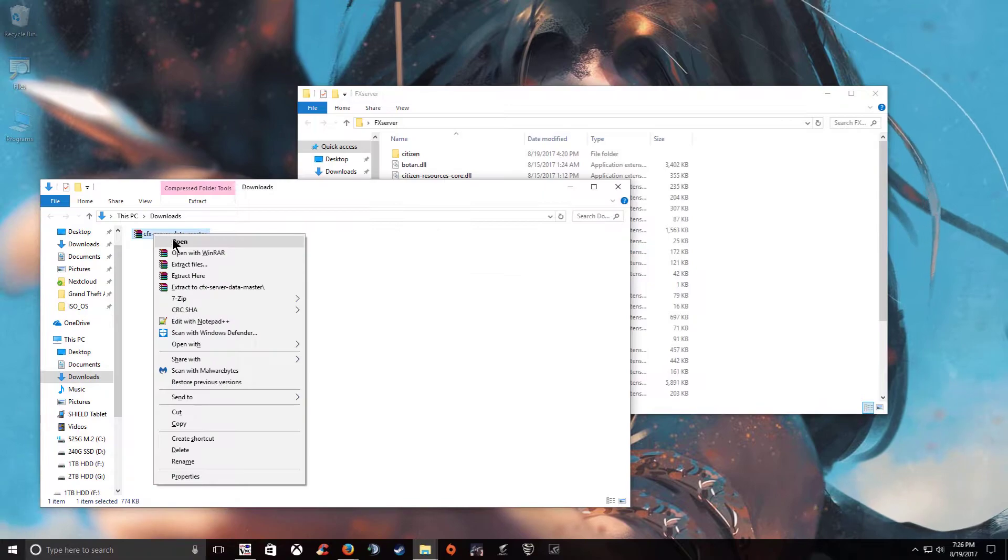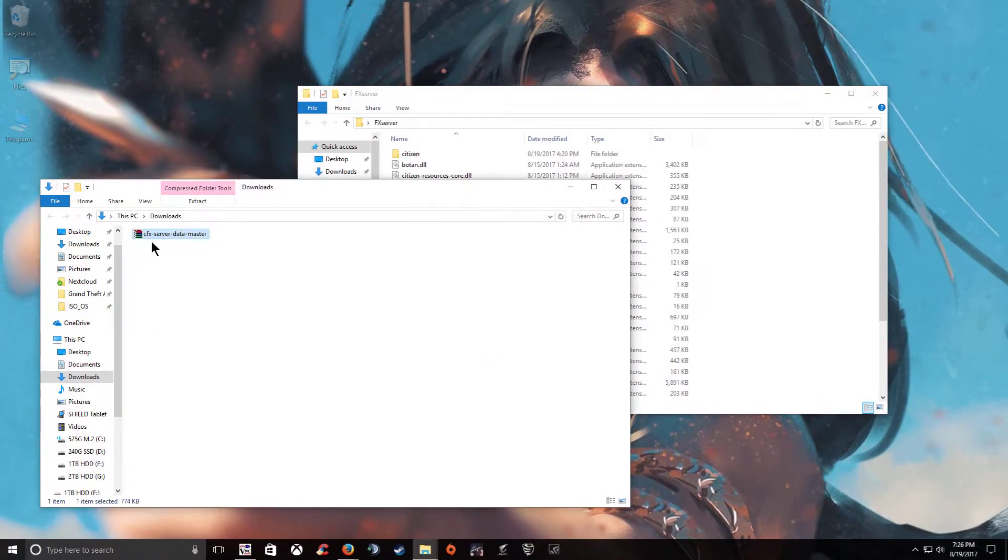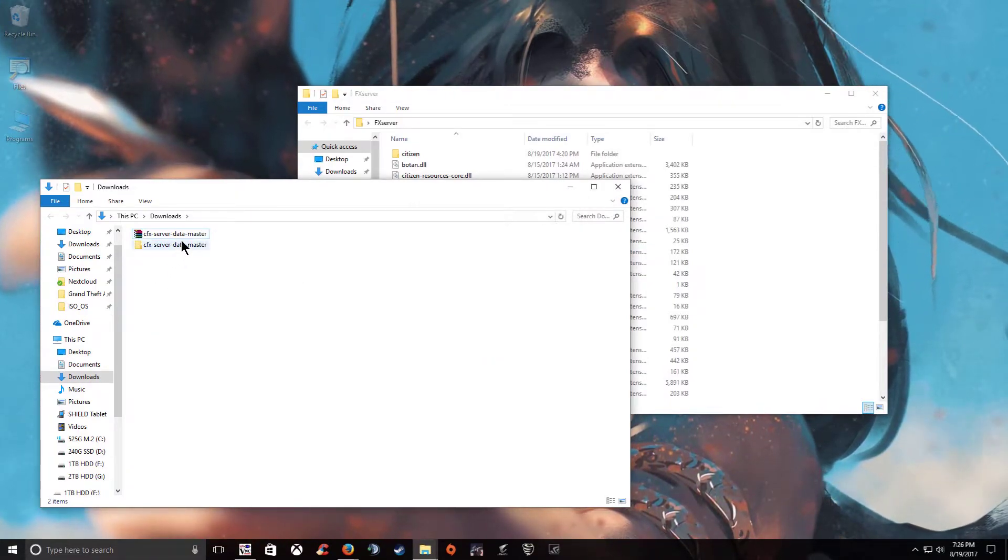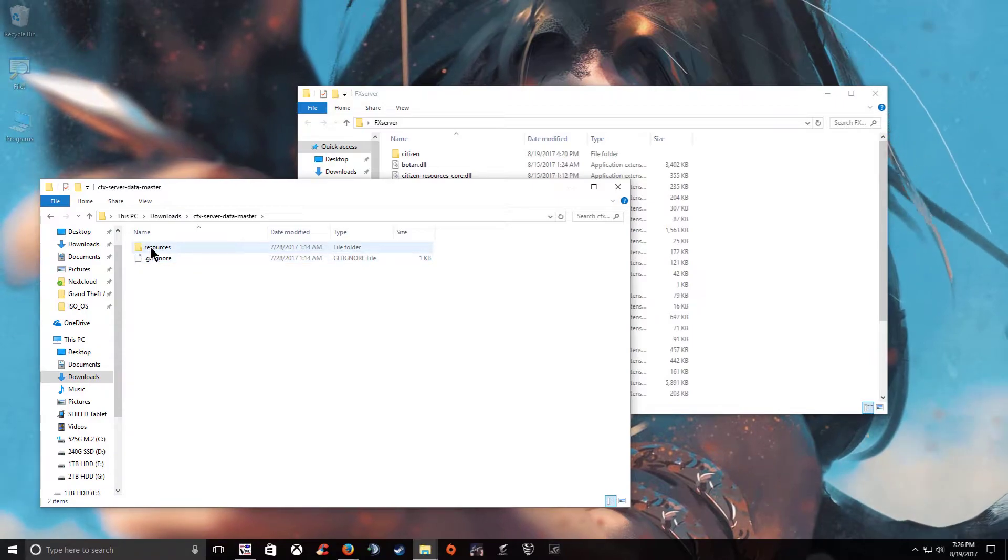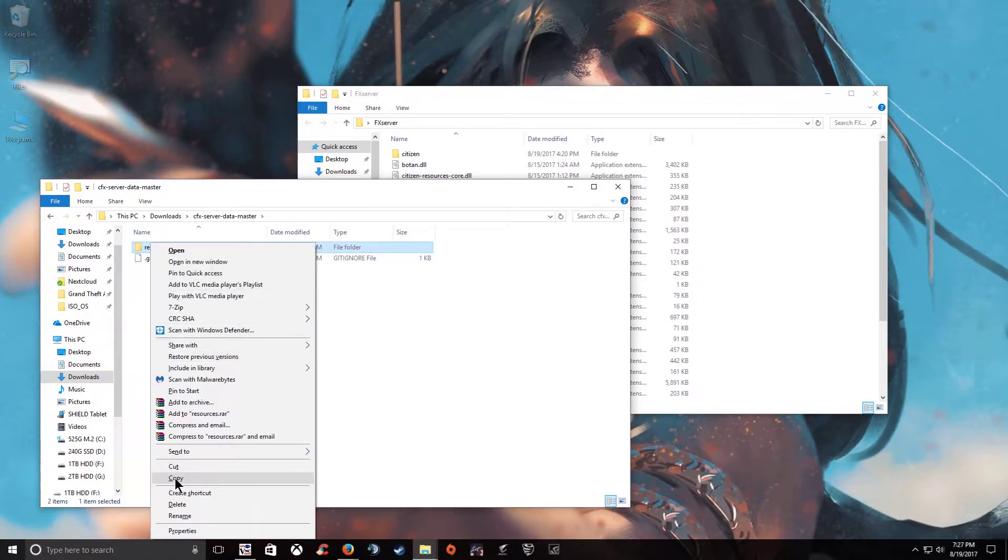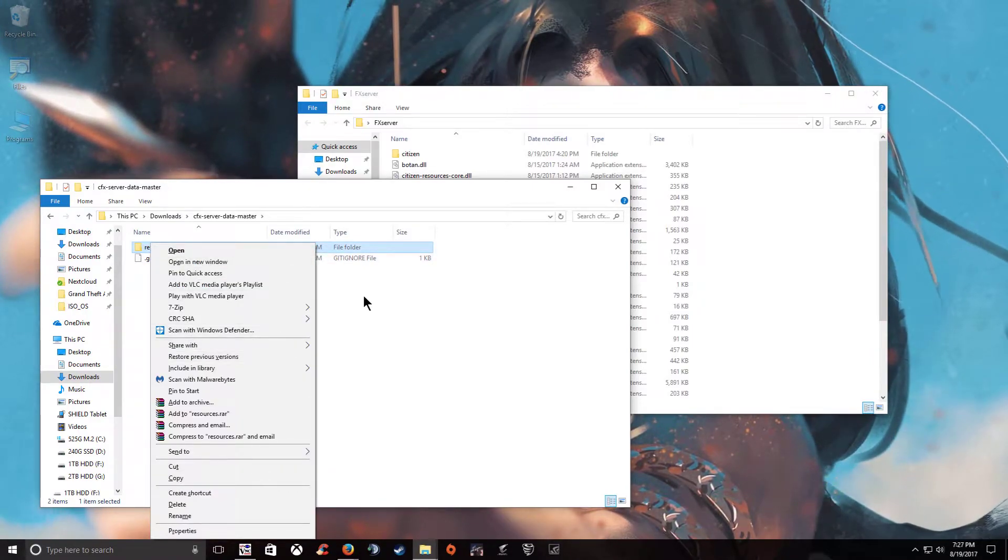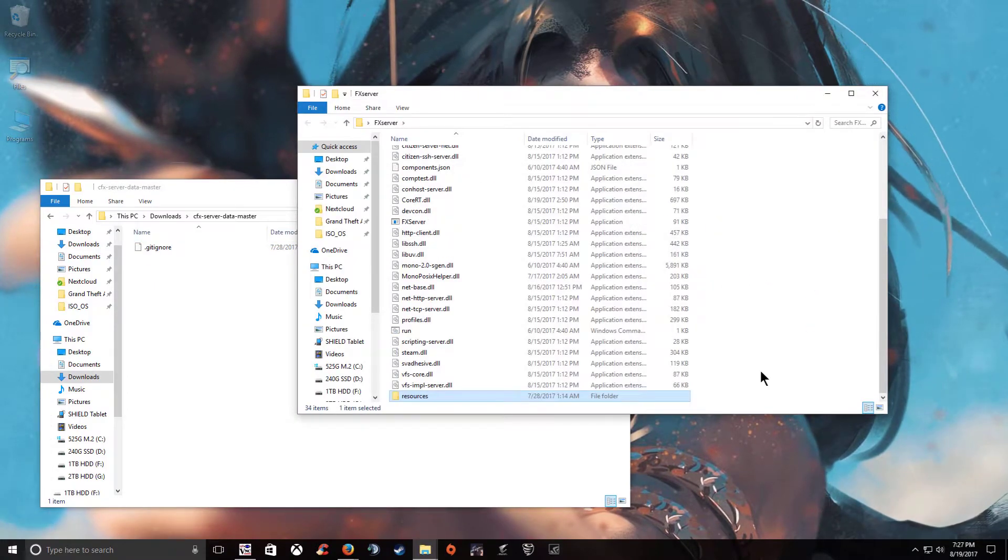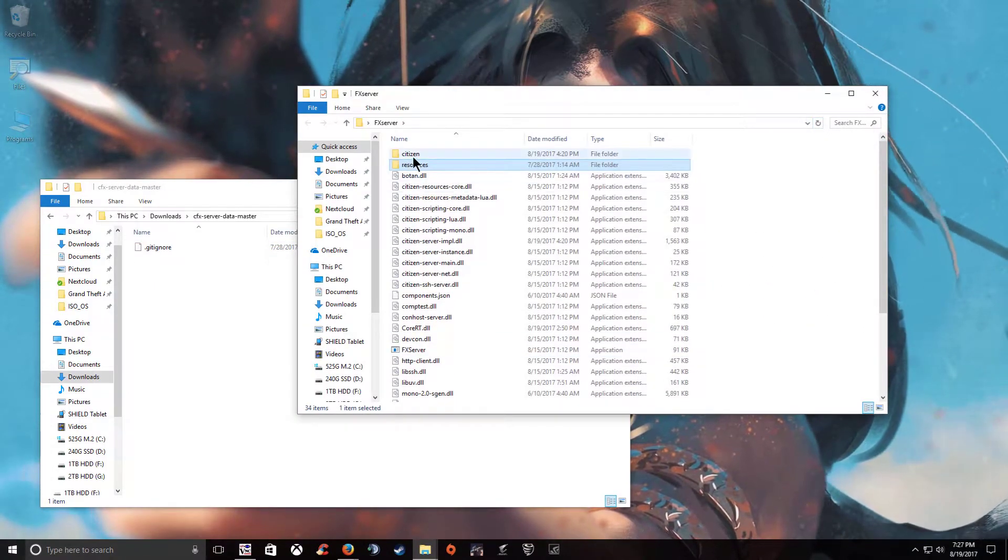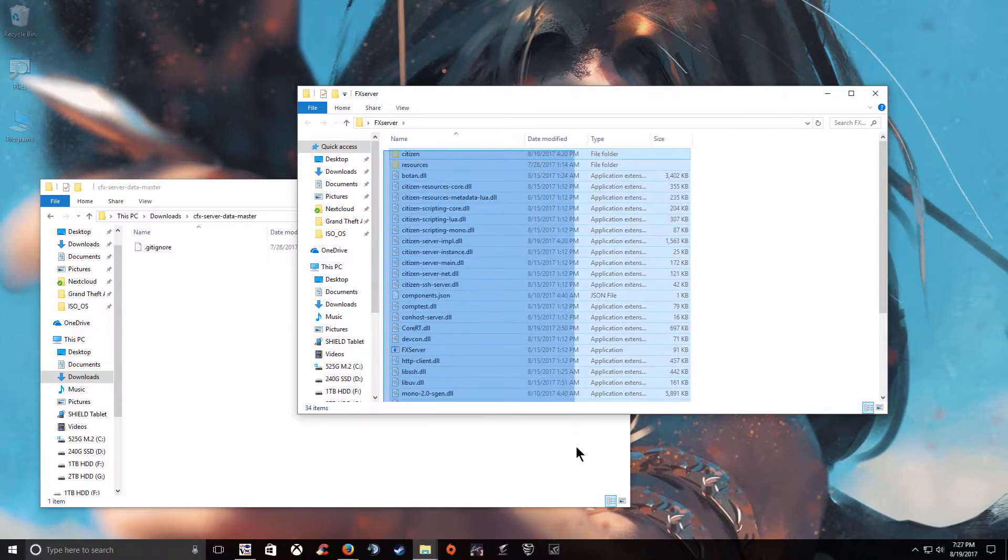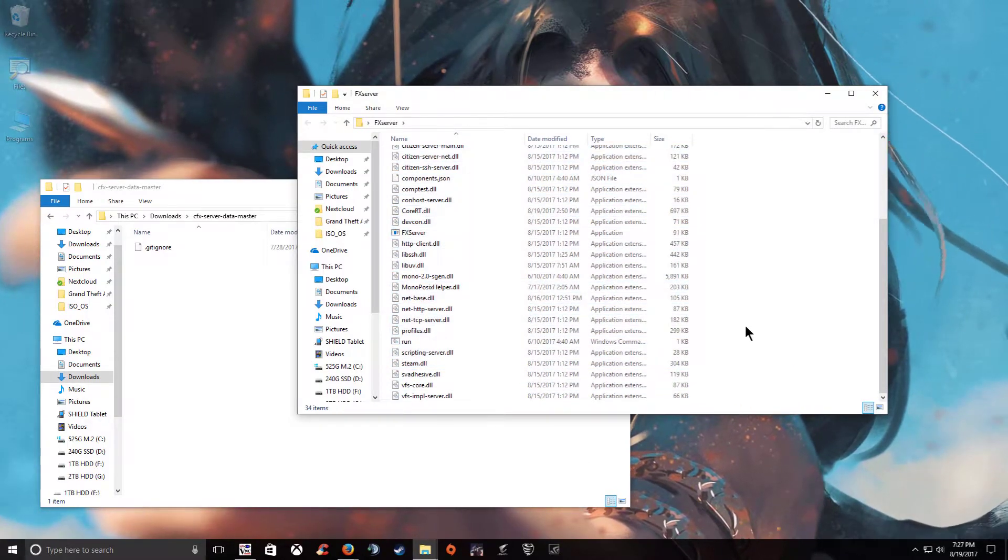Go ahead and move your server data into the FX folder and extract files here. And then you can delete the zip folder. Now go ahead and extract the CFX server data master. And you'll see your resources folder. Go ahead and drag it over. Now we have all of the server files in here. Very easy.